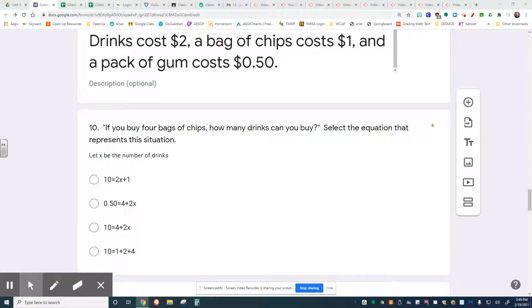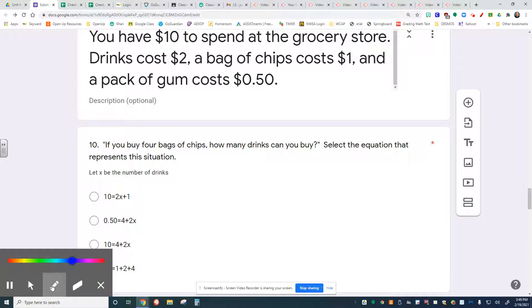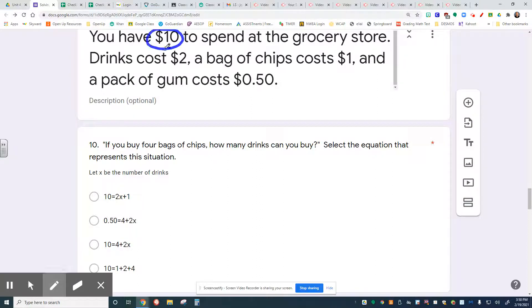Question 10 is simply asking you to write an equation for this situation right here. If you buy four bags of chips, how many drinks can you buy? It goes back to the situation up above where we know that you have $10 to spend, drinks are $2 each, chips are $1 each, and gum is $0.50 each.